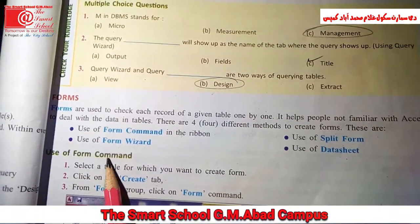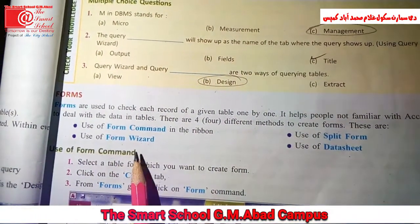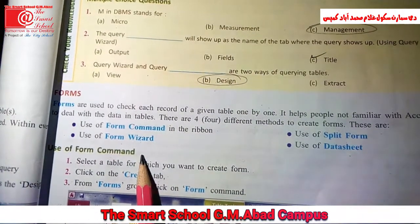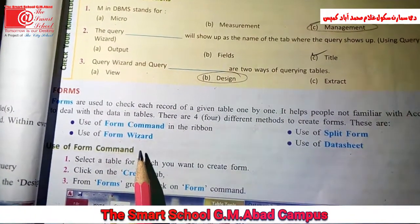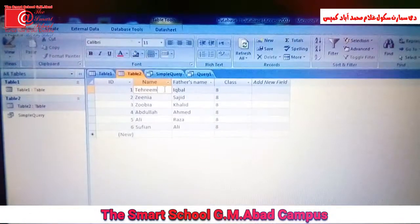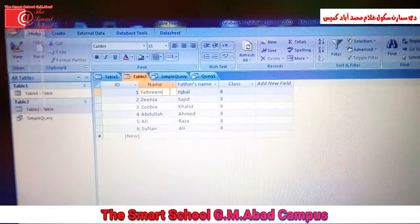Now let's see the first method: use of form command, through practical. Open your book in front of you and do your practical. Use of form command.